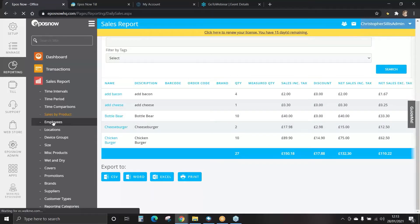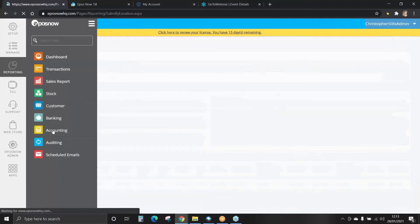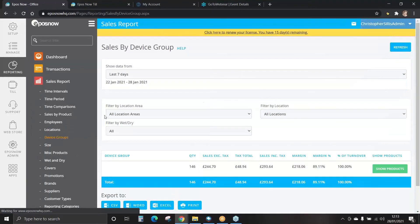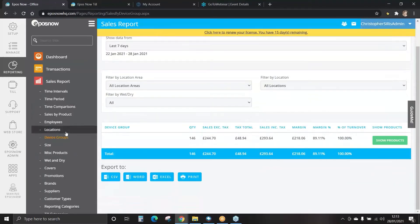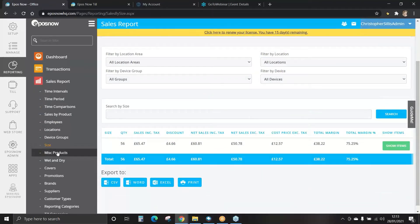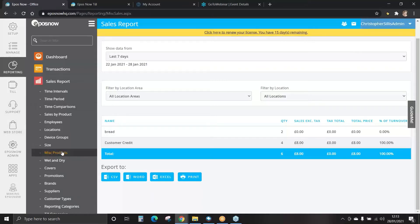You can view information on sales by employees, sales by various locations, sales on device groups, sales by size, and also miscellaneous products. Miscellaneous products are items we do not track stock for — items that perhaps we don't normally sell. You can view that information in miscellaneous products under the sales report.